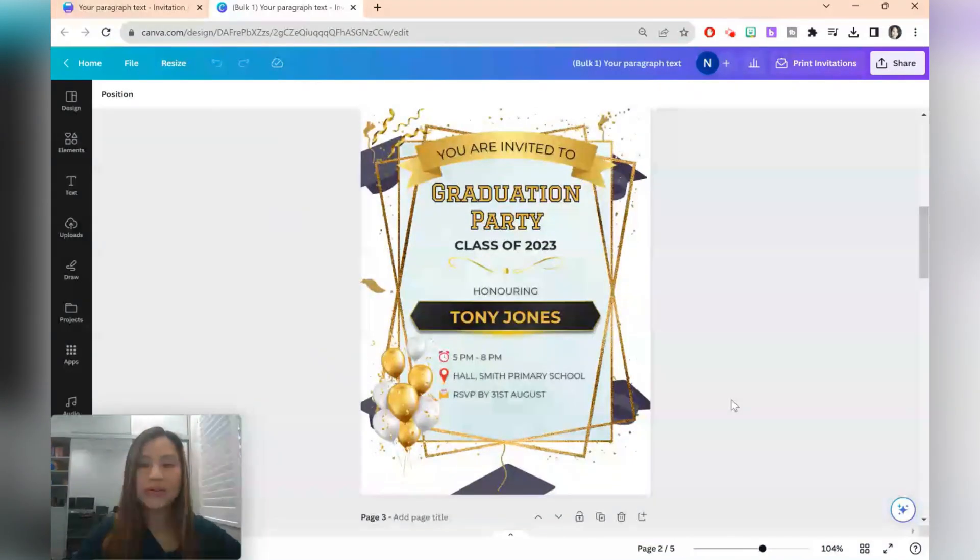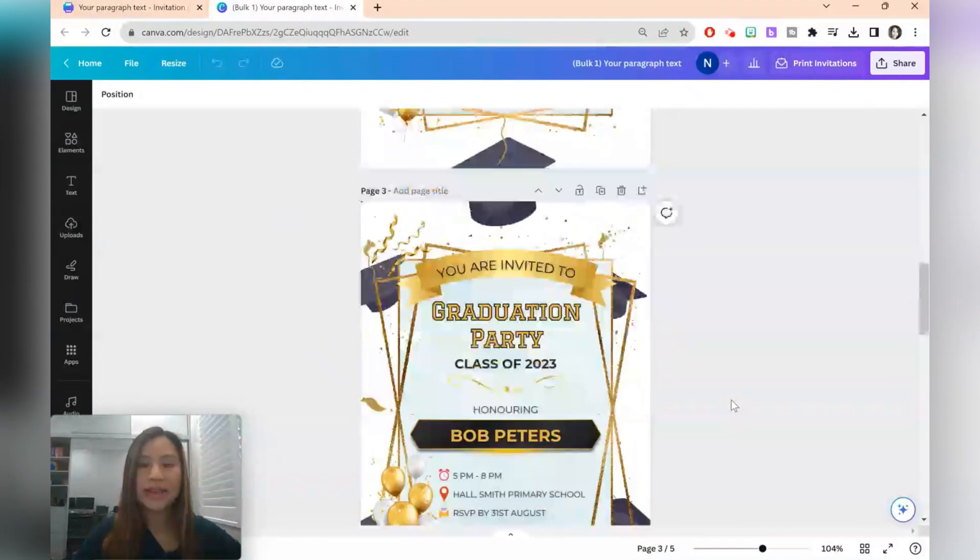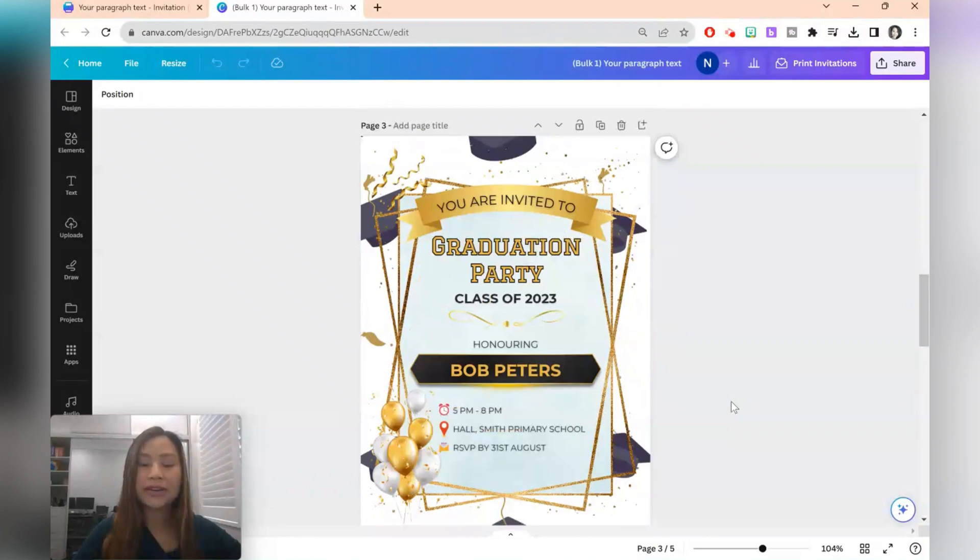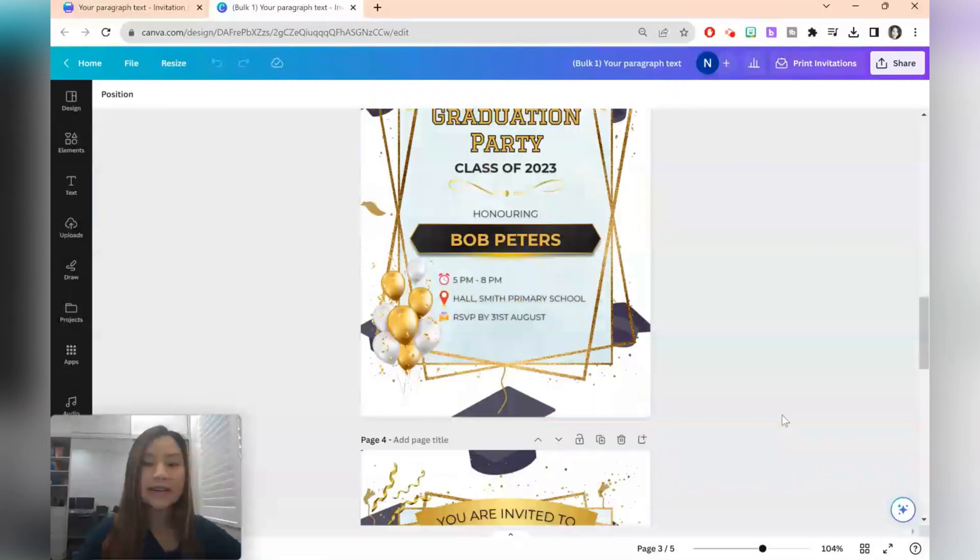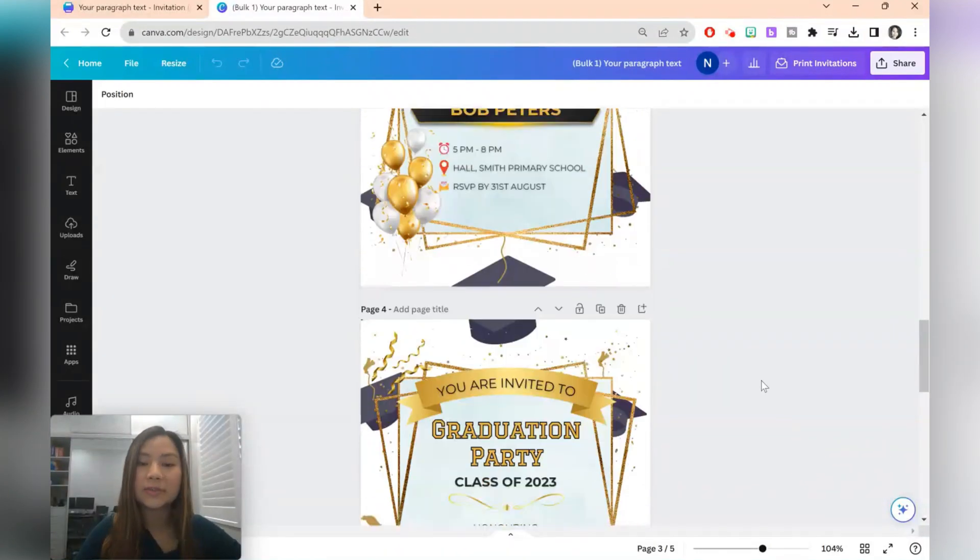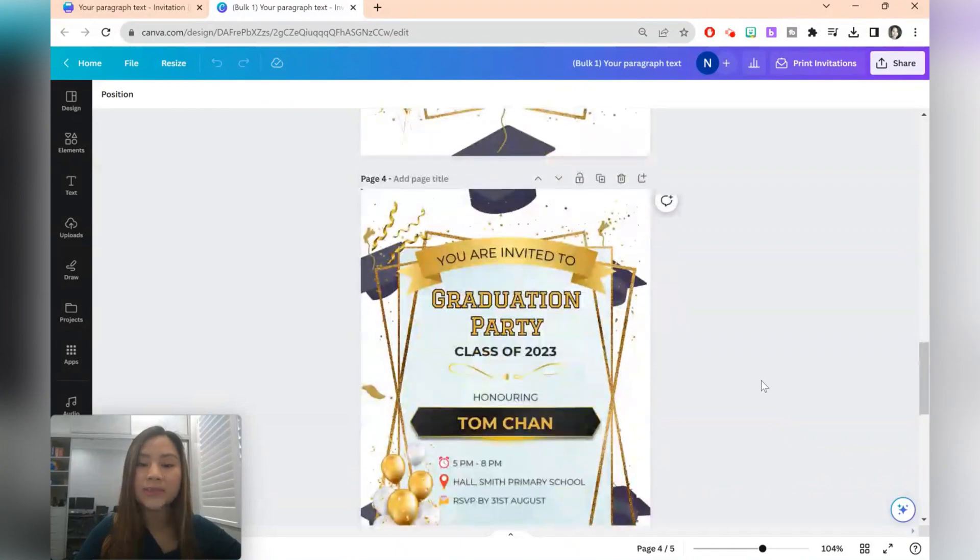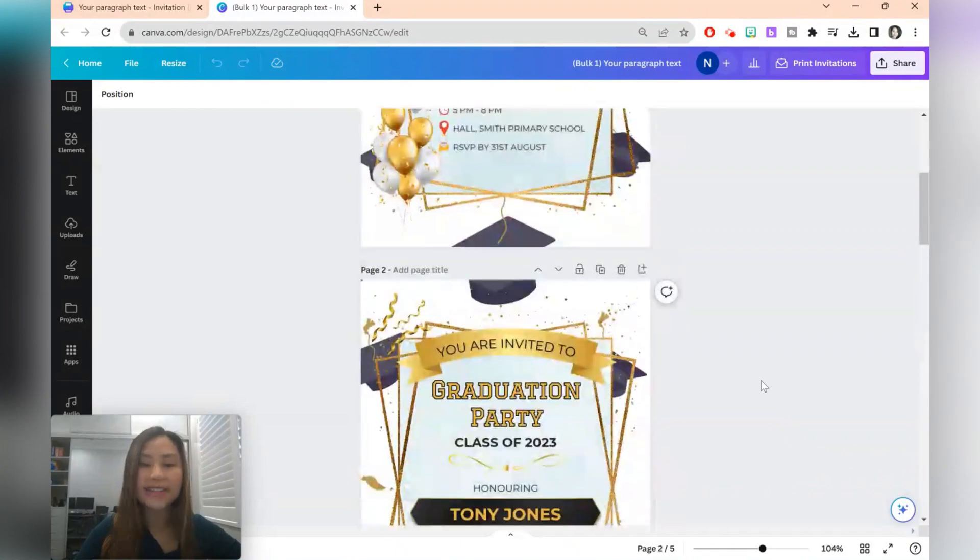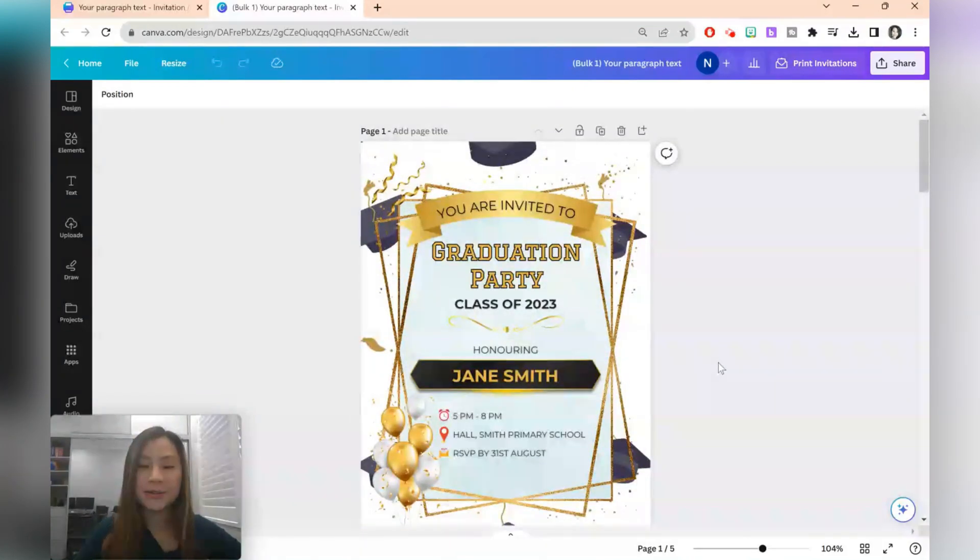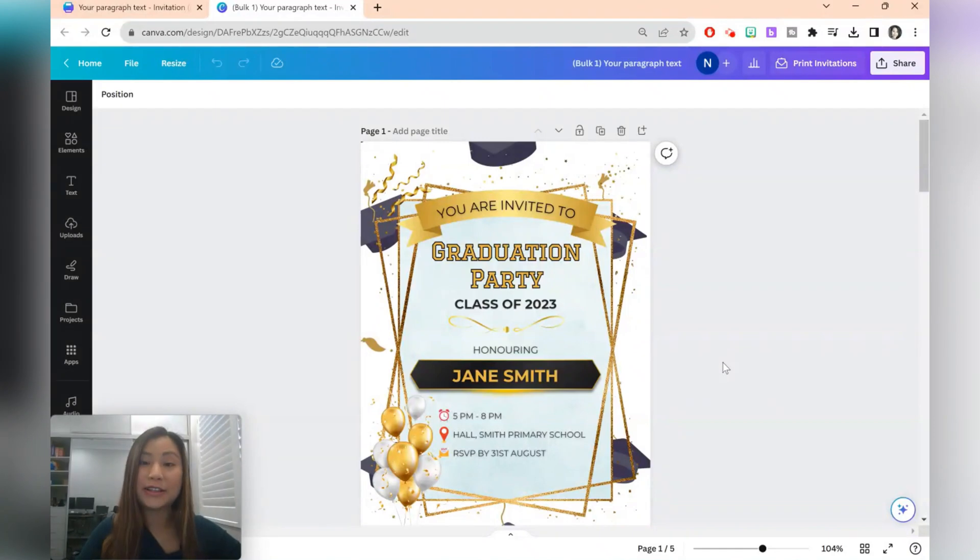So here we've got all the students names there. You could of course have chosen to also change some details. For example, who the RSVP is to. In my case, I'm just going to be changing the name. I think small details like this really goes a long way for invitations.